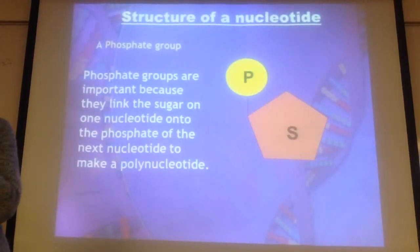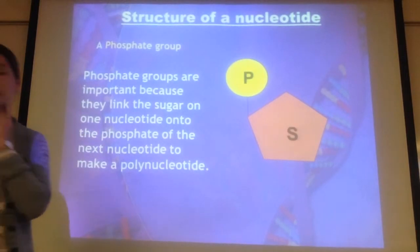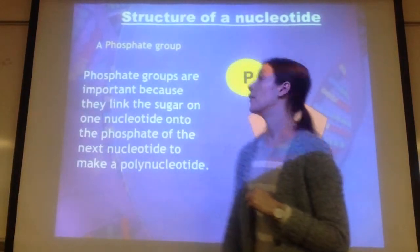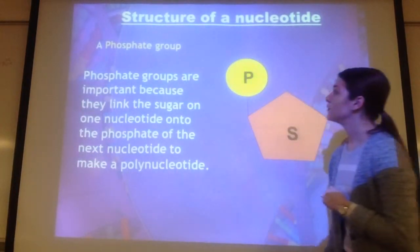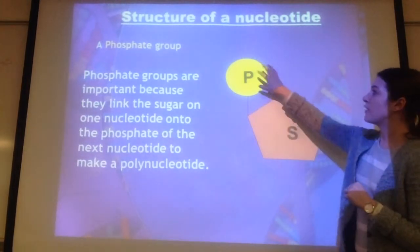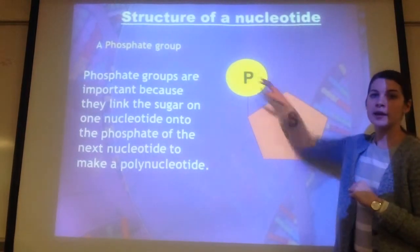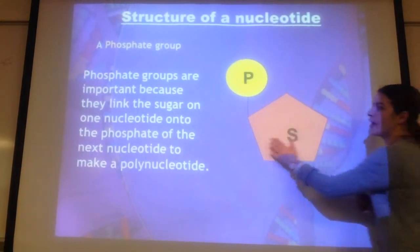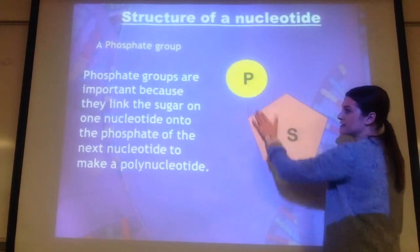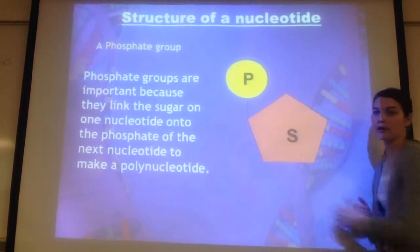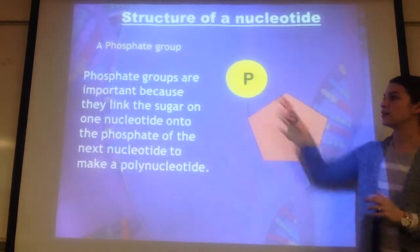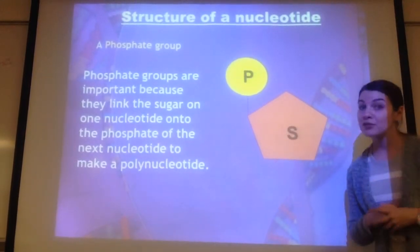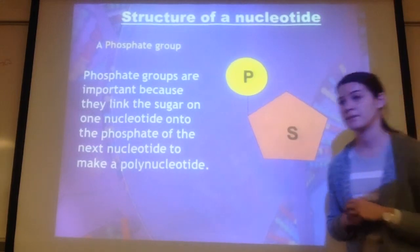So what is in a nucleotide? There are three parts in a nucleotide that we need to know. We have a phosphate and we have a sugar, and they are connected to each other. That's two out of the three pieces, so we just need one more.